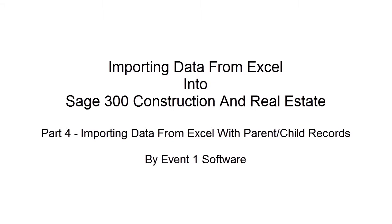Welcome to the Office Connector Import Training Series. In this installment, we'll be demonstrating how to take an existing Excel spreadsheet that contains parent and child records and importing that information into Sage 300.